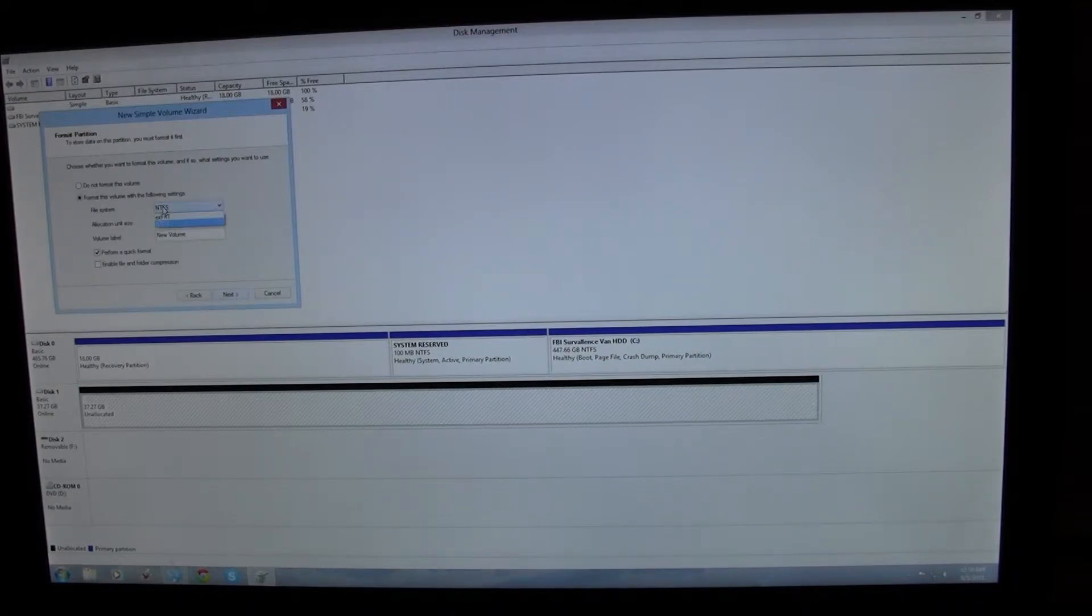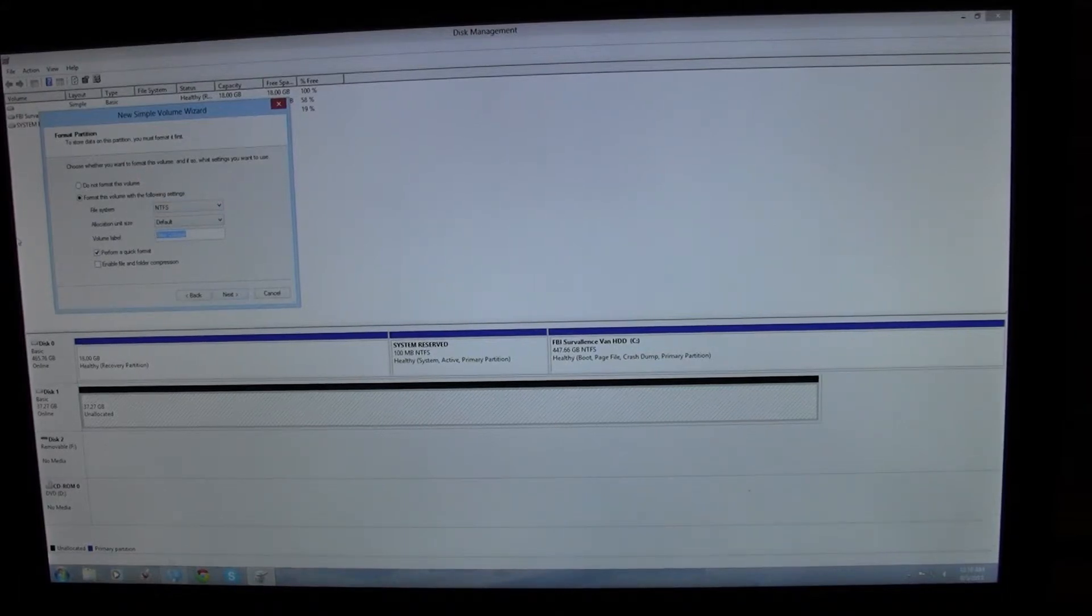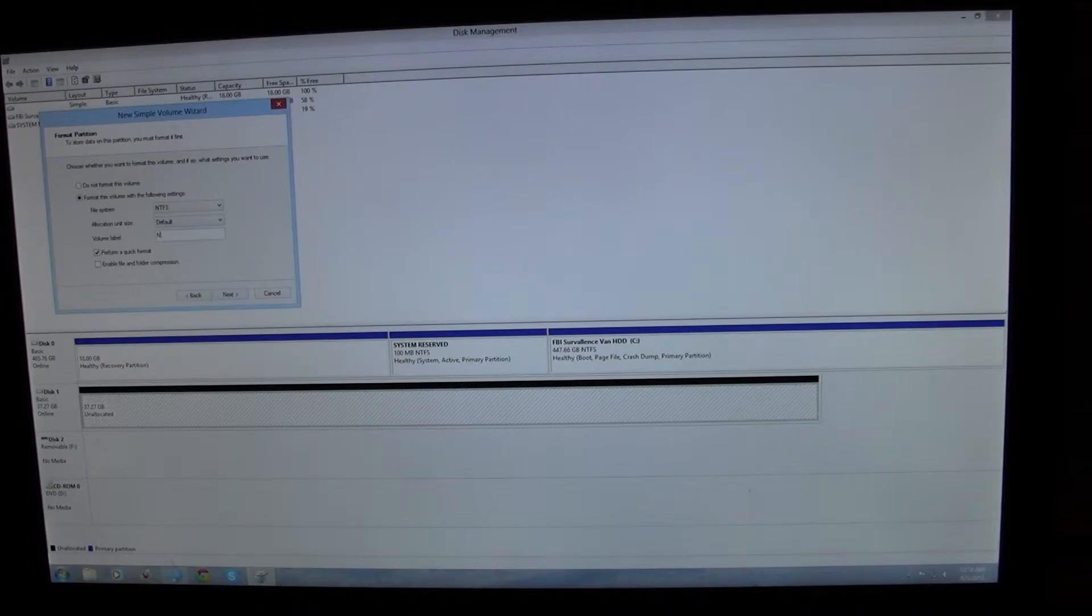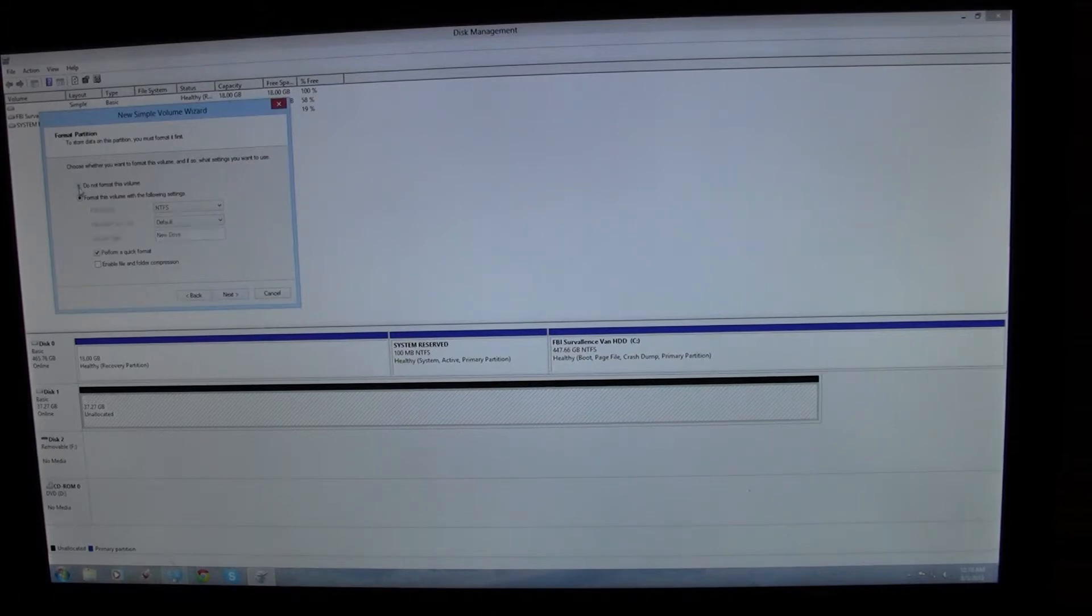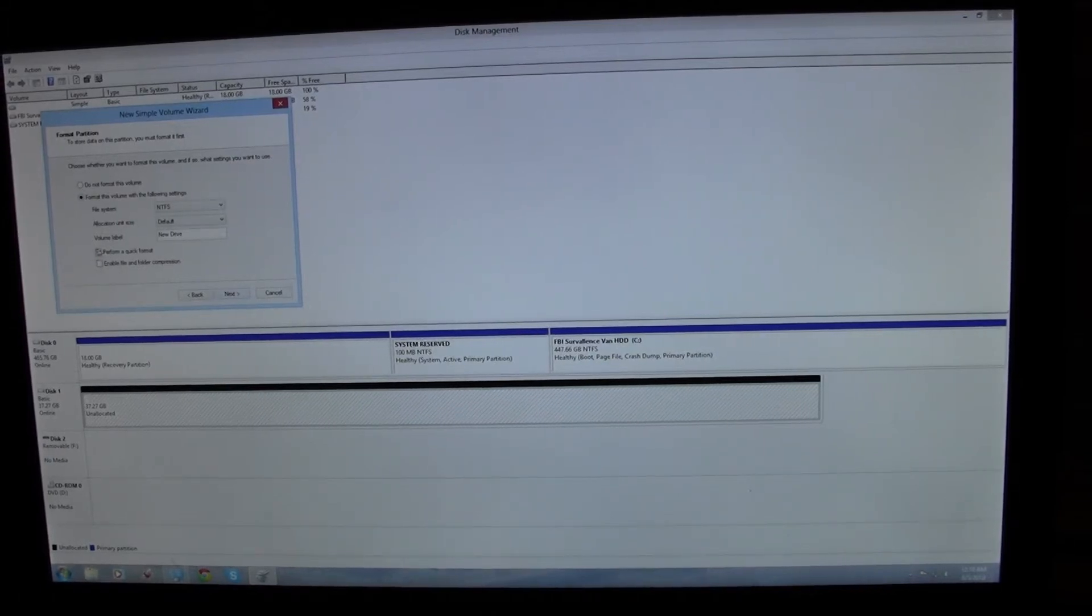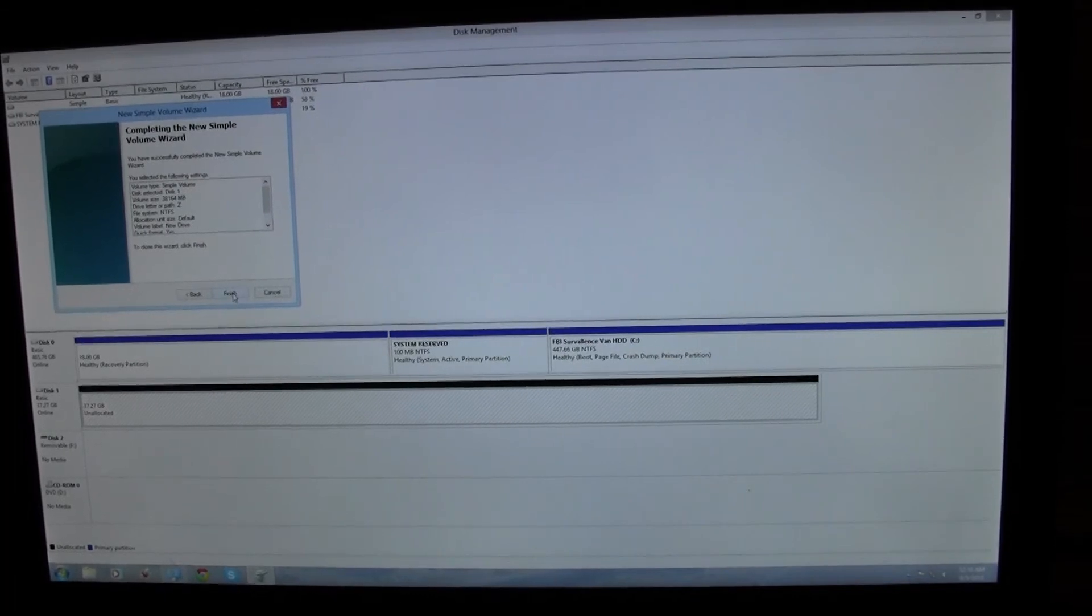I'm going to have the NTFS. And the volume label, I will have it as new drive. I'll have it quick format. And hit finish.